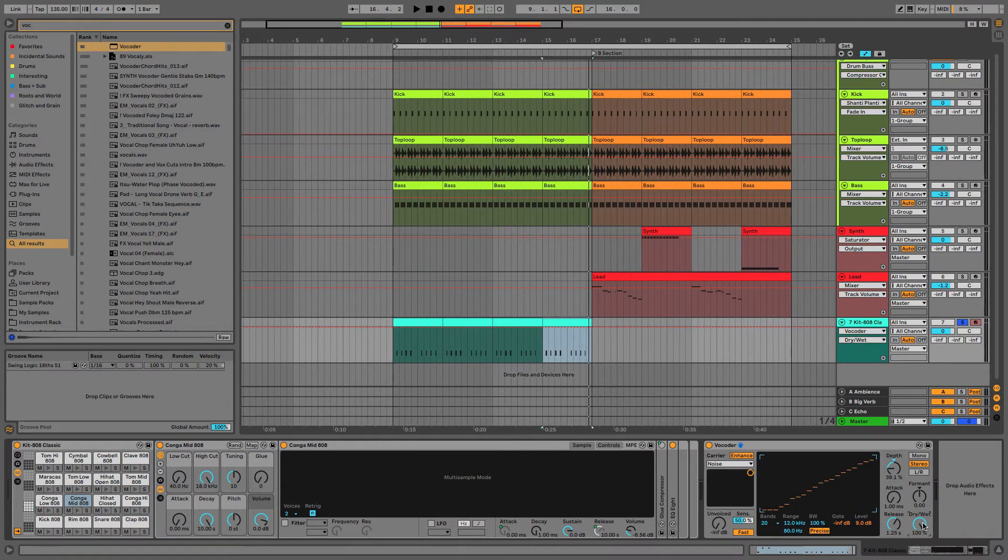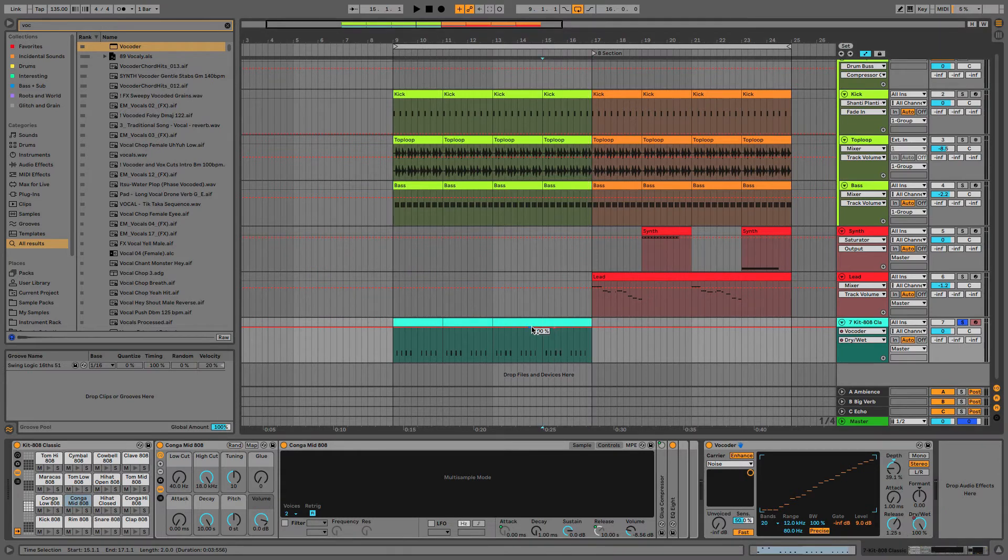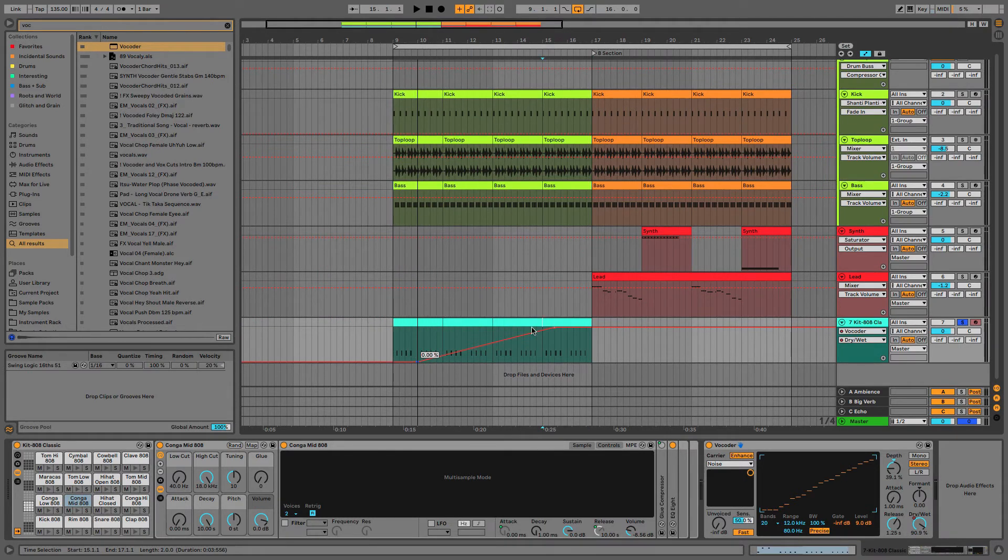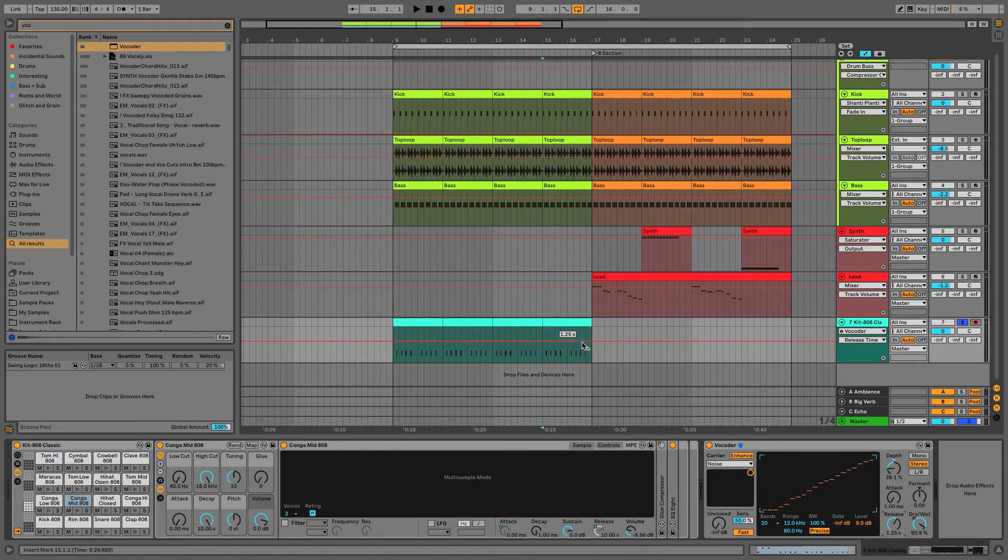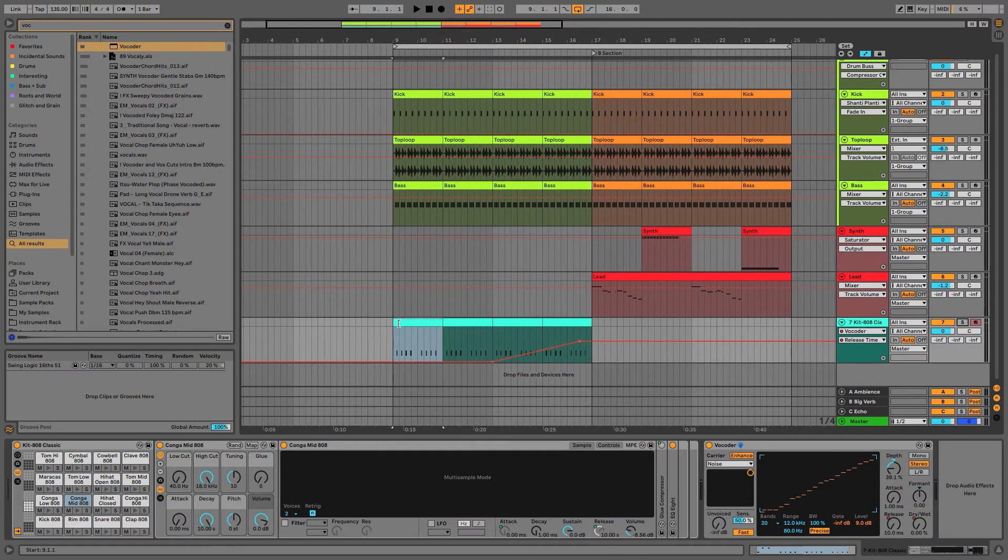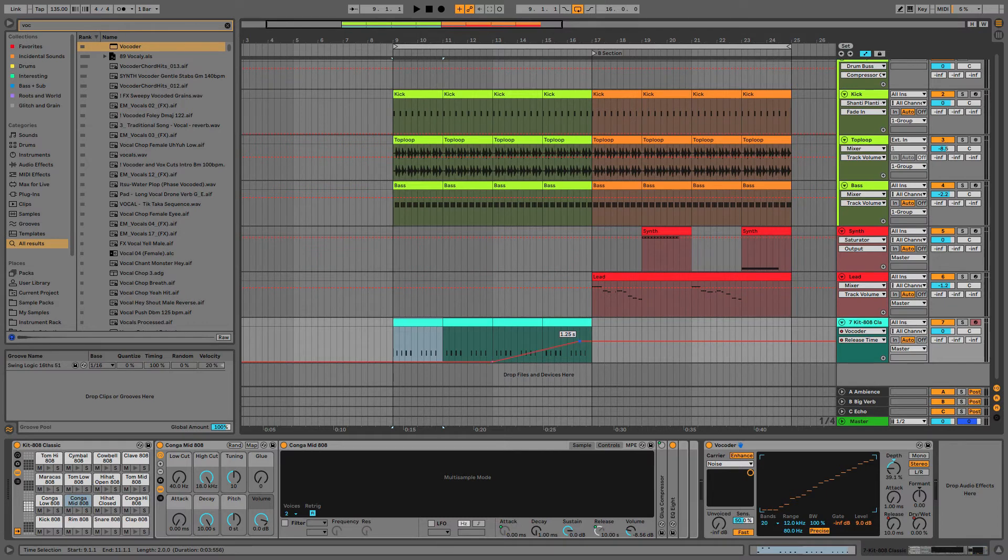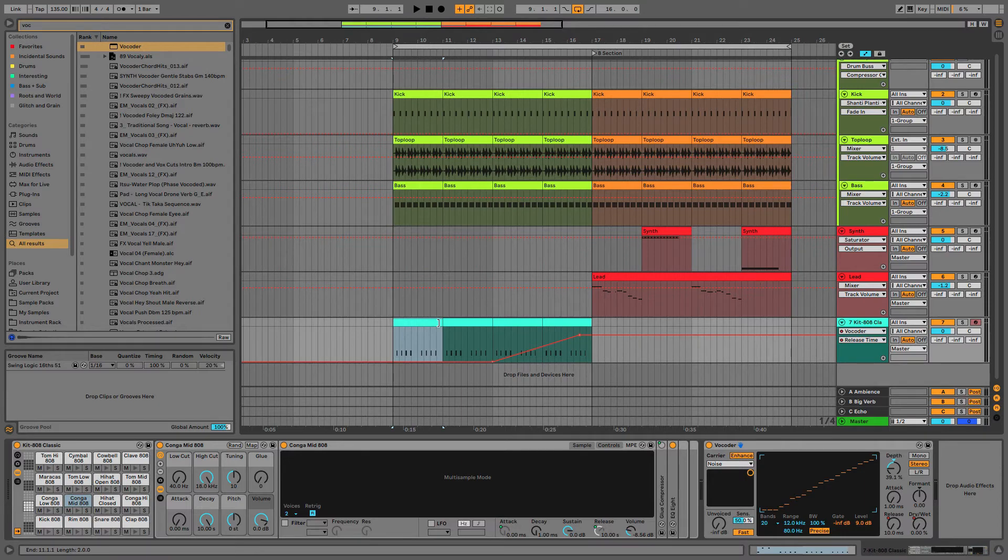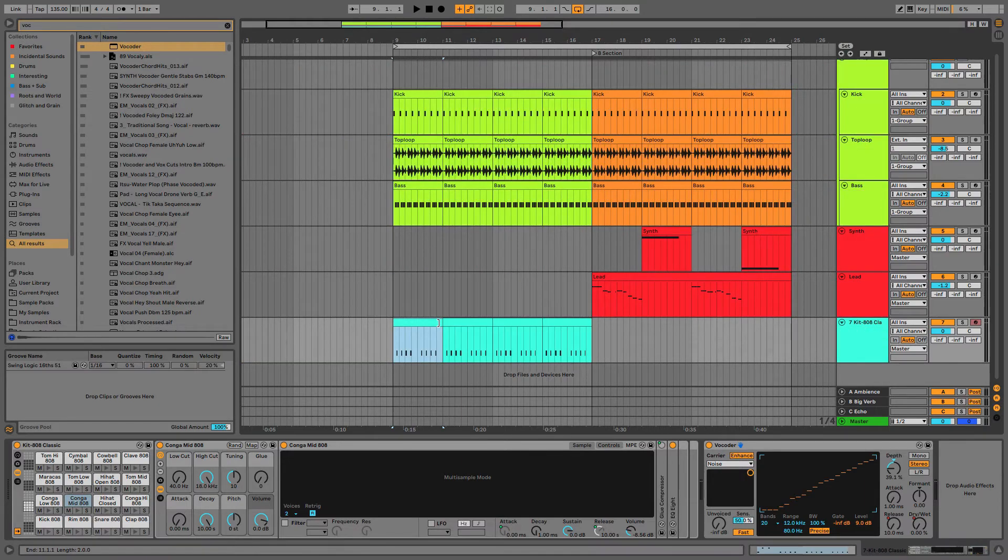I'm going to turn this into noise. I'm going to automate this dry wet so it fades in. And I'm also going to automate this release so it gets longer and longer. So what's going to happen is this new rhythm will be introduced and it will slowly turn into noise. That will give us a similar effect to using a riser sample or programming that.